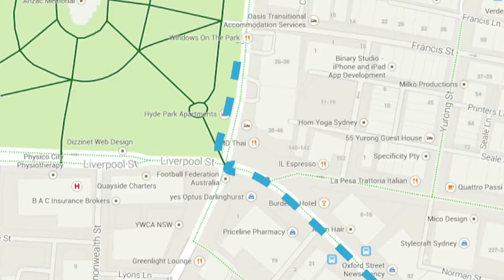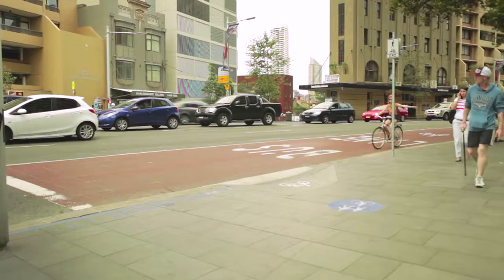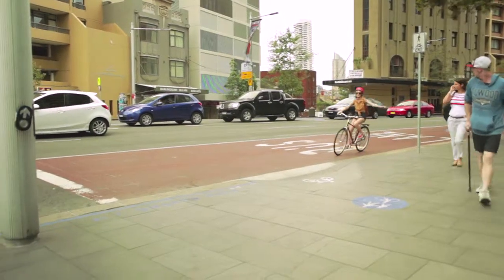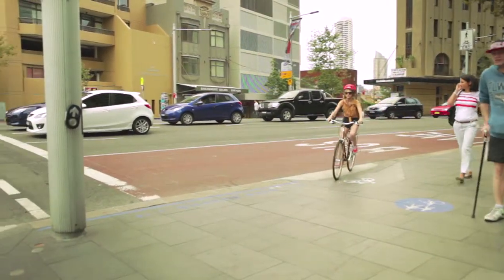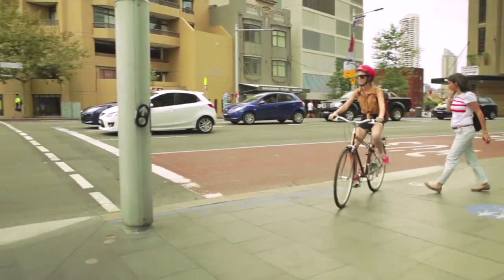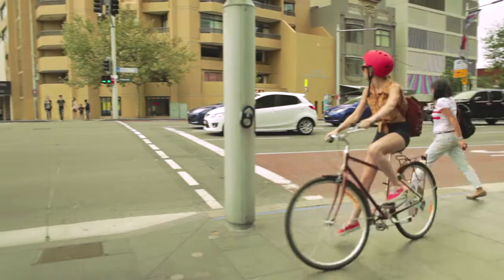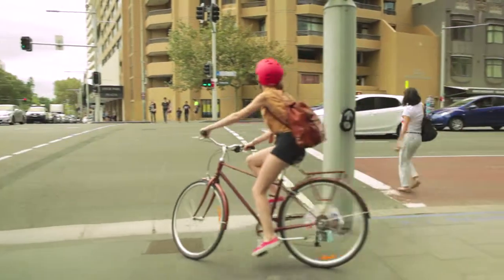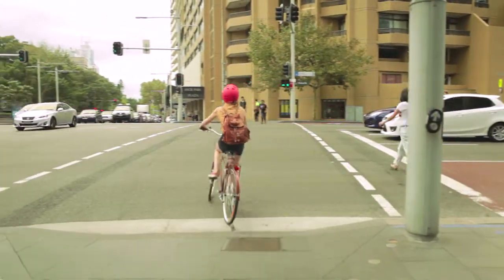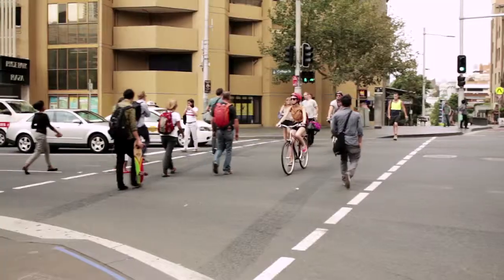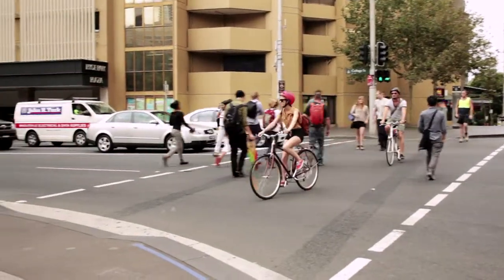When you arrive at the College Street intersection signal to traffic you are going to turn left and pull off to the left of the lights. Follow the lights onto the College Street bike path.